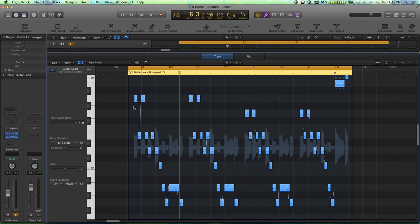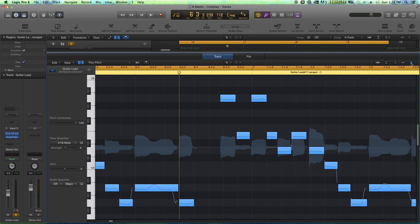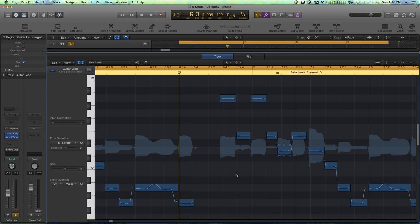Second, what I'm going to do is I'm going to time quantize all of this to a 16th note. Because you can see some of the notes are slightly ahead of the grid, some are slightly behind the grid. So again, I'm going to hit command A to select all.